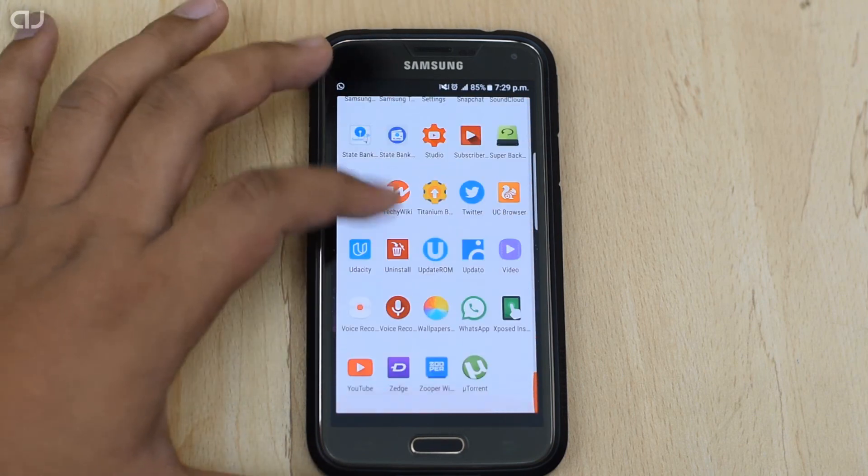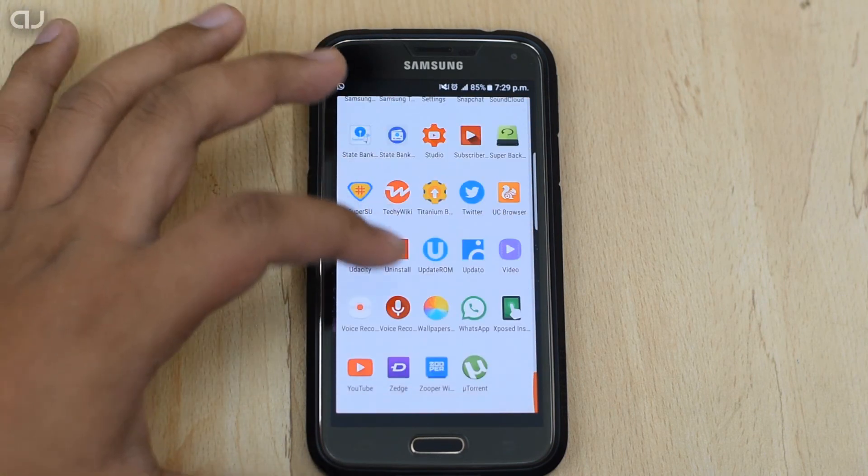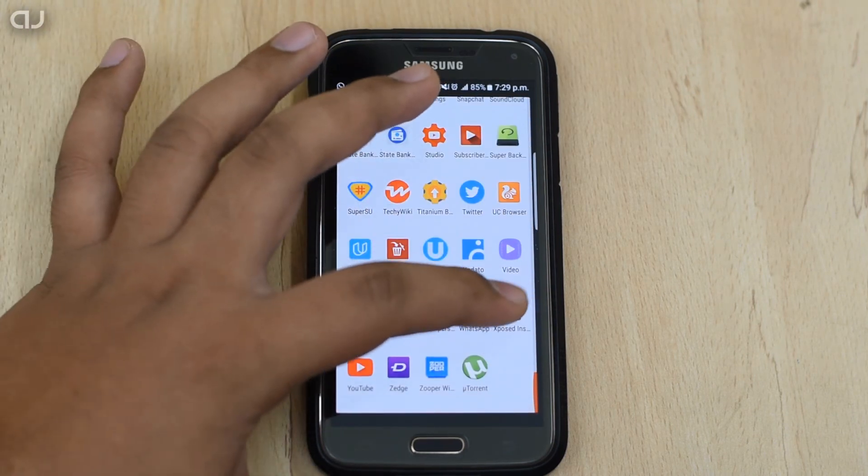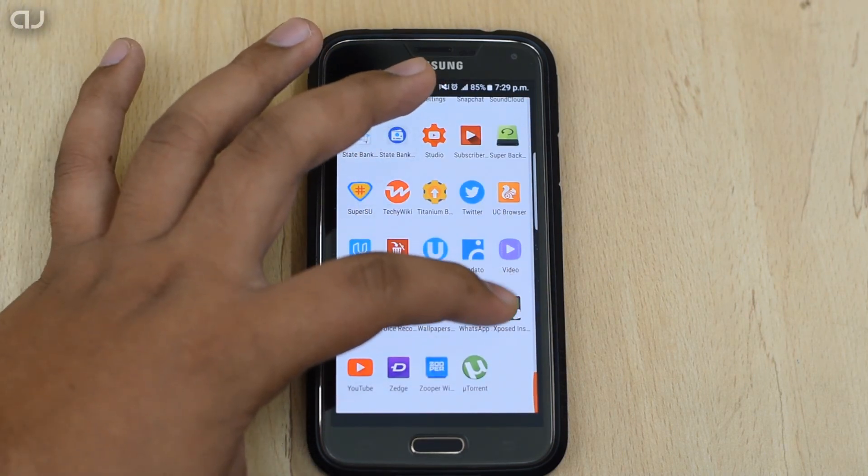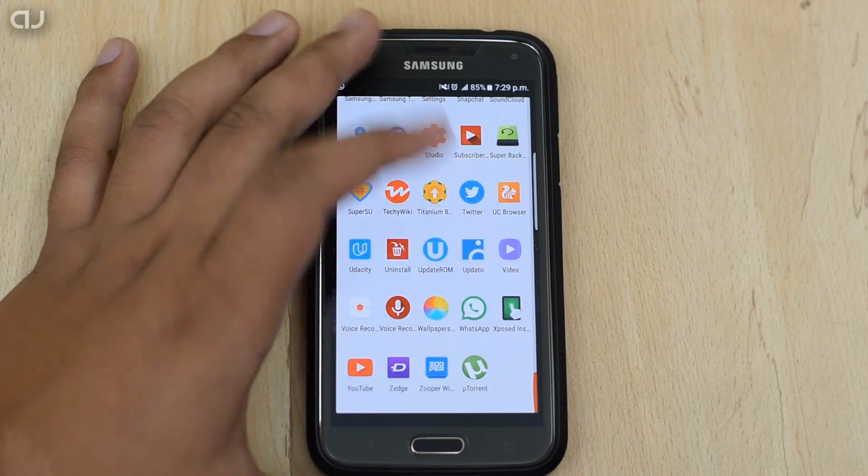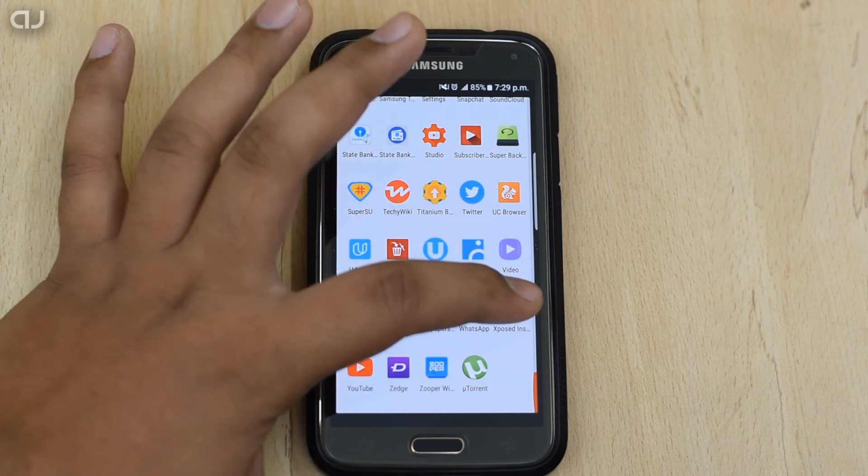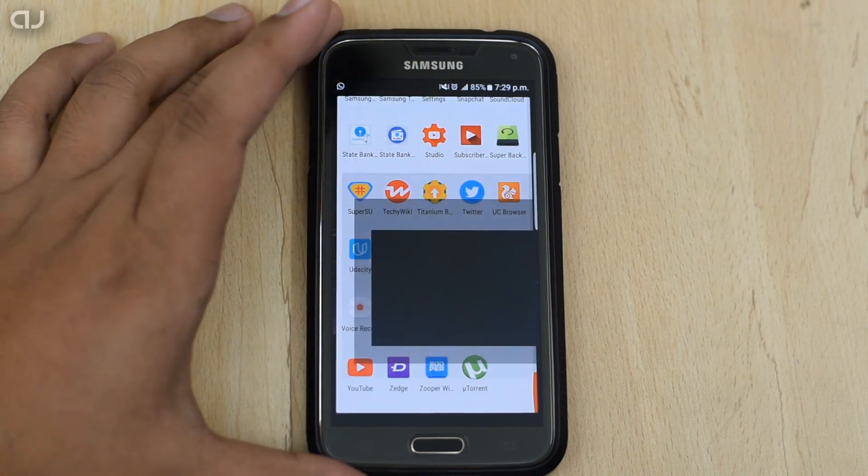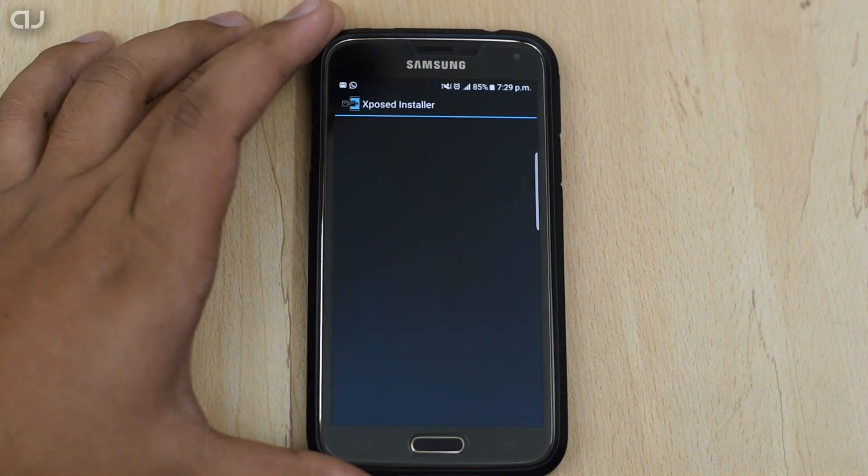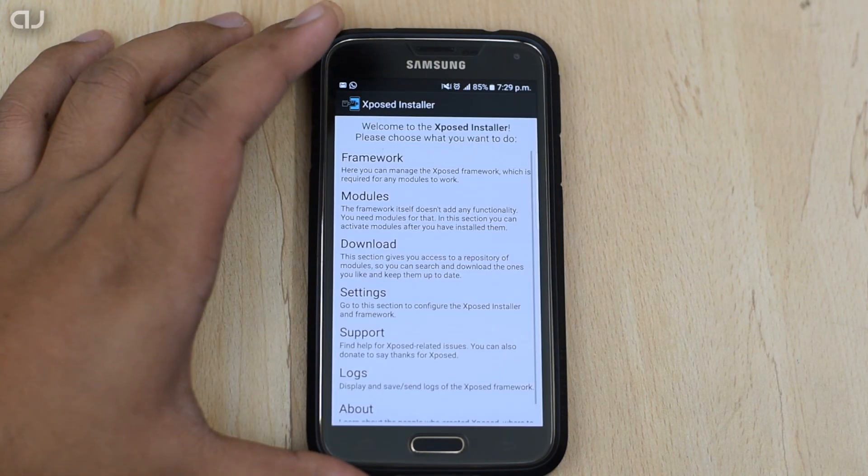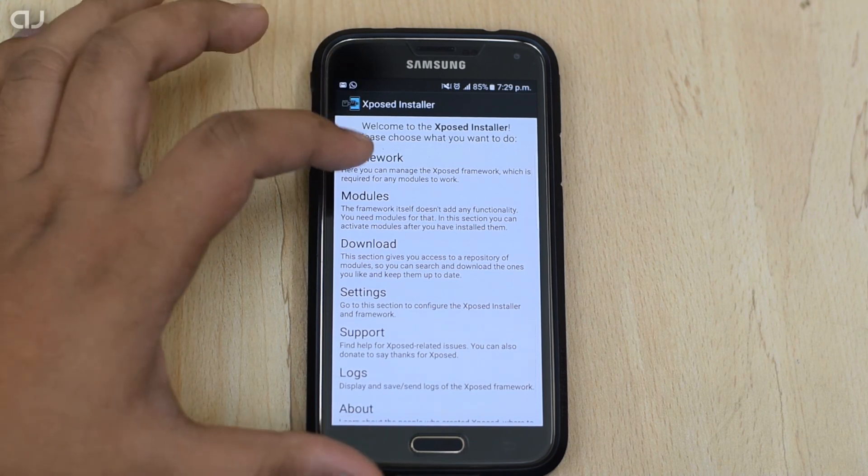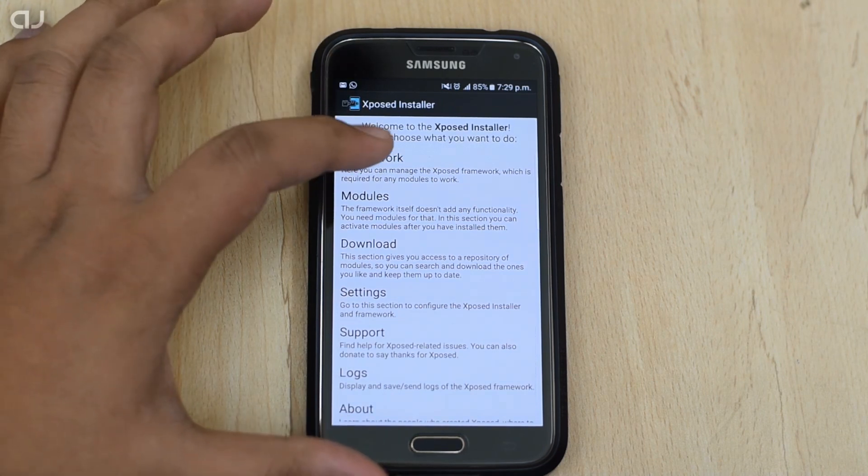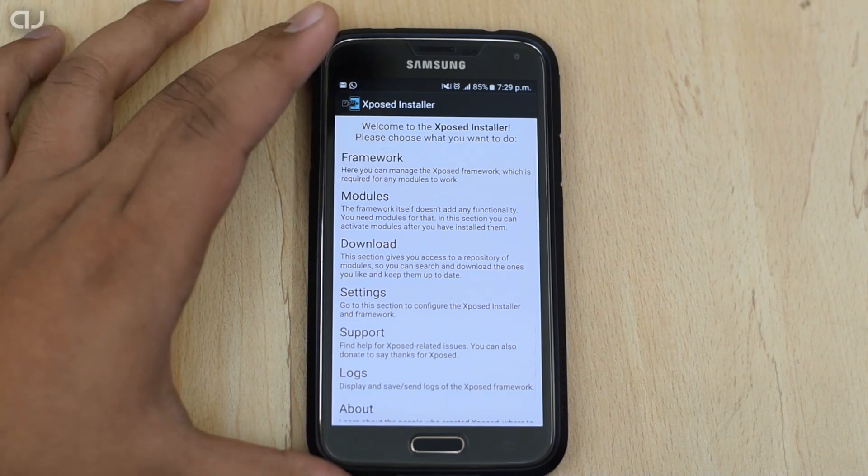If you swipe down in the app drawer, now you will get to see this Exposed Installer APK. Open the app and now we have to go in the first option, which is the Framework.